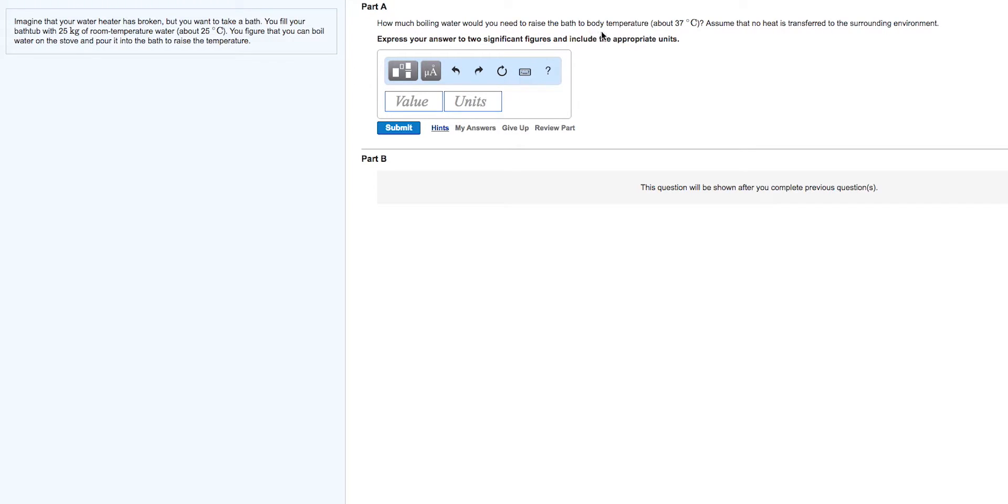How much boiling water would you need to raise the bath to 37 degrees centigrade? Start by expressing the energy of the tub by the equation Q equals mass times specific heat capacity times change in temperature.